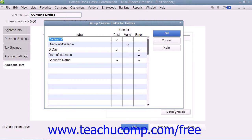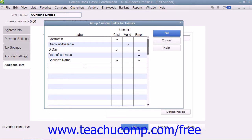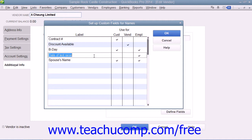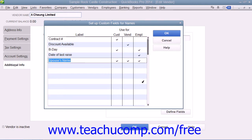You can add a new custom field to a list by clicking into the first blank row within the label column at the left side of the dialog box and then typing the label that you want to give to the new field. To the right of that, check the checkbox for each list shown as a column of checkboxes within which you would like this field to appear. Note that a field can be used by one or more lists. Repeat these steps until you've created all of the necessary custom fields for the three lists. Once you're finished, click the OK button to save your changes and return to the selected list window.